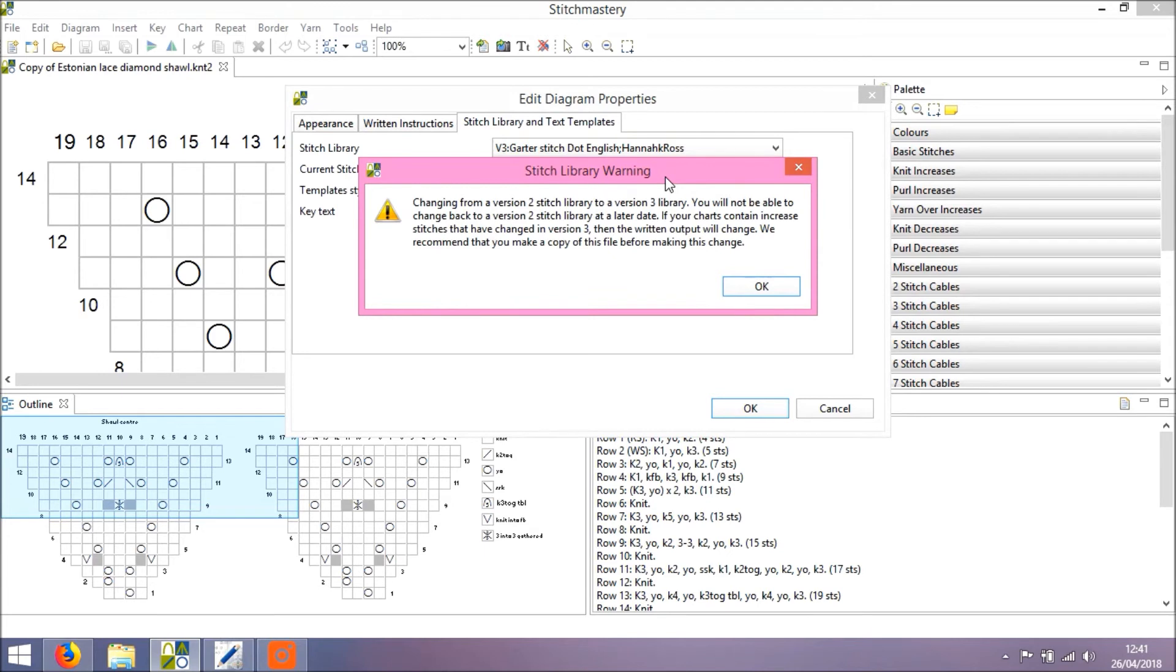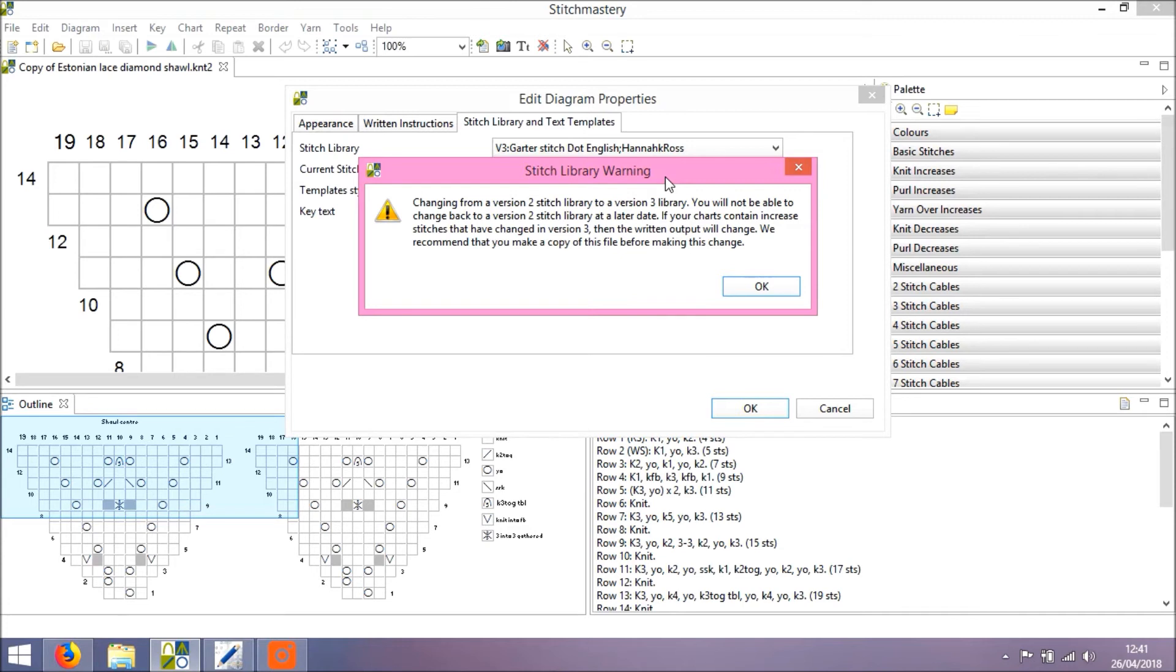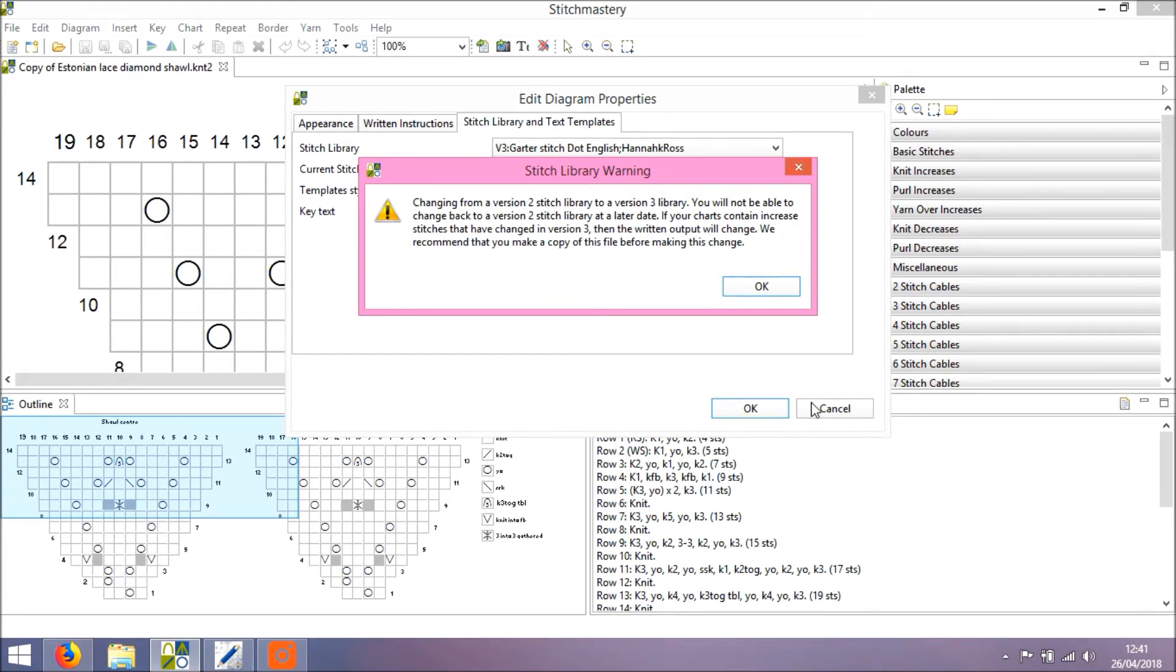And this warning pops up. Now, changing from a Version 2 stitch library into a Version 3 library can't be reversed, so if I change to a Version 3 library, I can't go back to a Version 2 library in this chart. But this is why we have saved a copy of the file, or if you haven't done Save As to create a copy, you can click the cross and click Cancel and go and create a copy, if you're not sure about what might happen next. But I'm going to click OK.